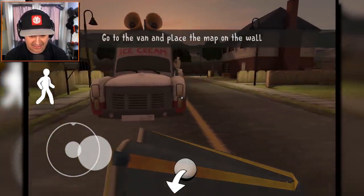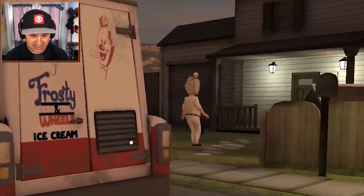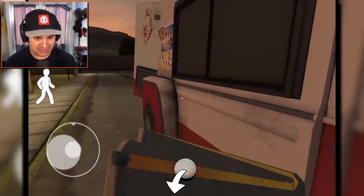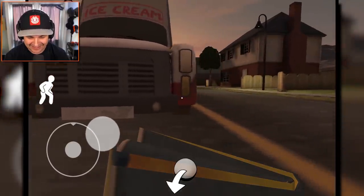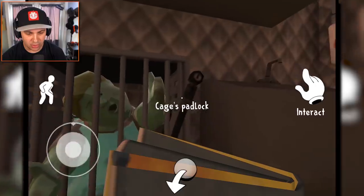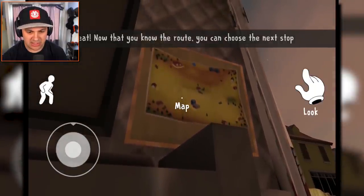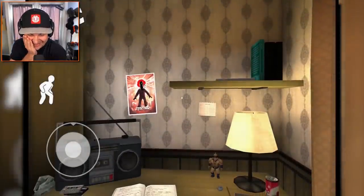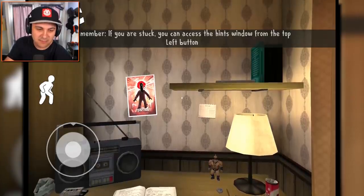I have to go into his van. 'Frosty on Wheels' — man, this dude is just terrifying. Is he inside? Where did he go? He's standing in the front yard. He saw me! He saw me — the music changed. You know when the music changes, that means bad news. The music is so intense. He just froze me. I got frozen. I'm gonna get turned into ice cream. If you are stuck, you can access the hints window from the top left button.